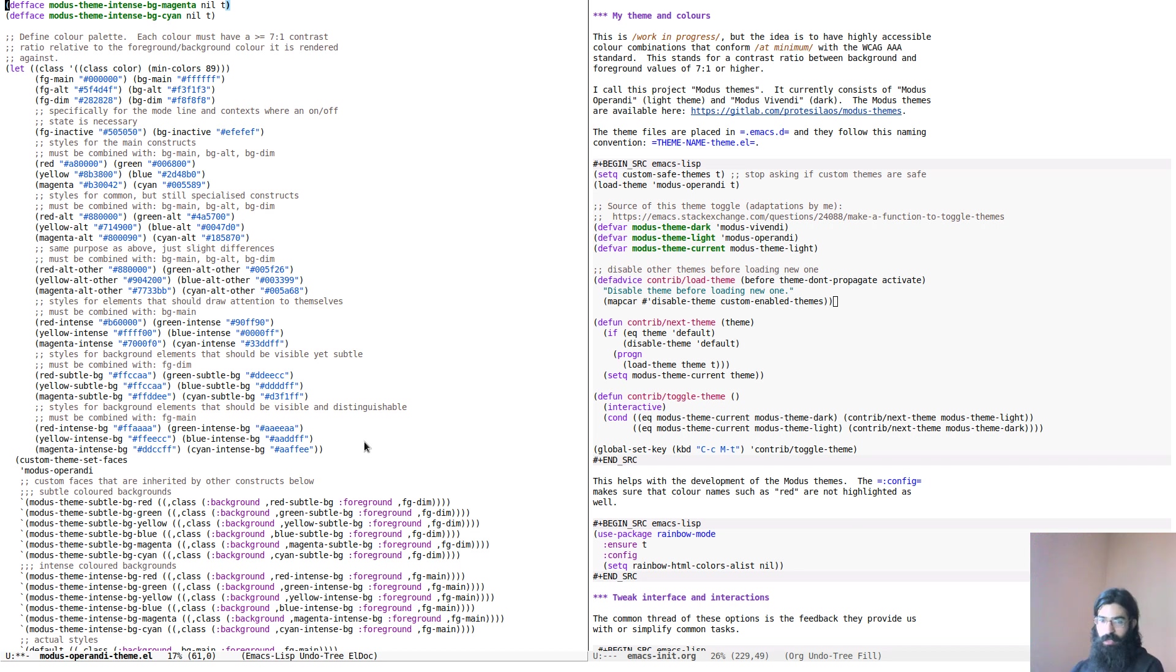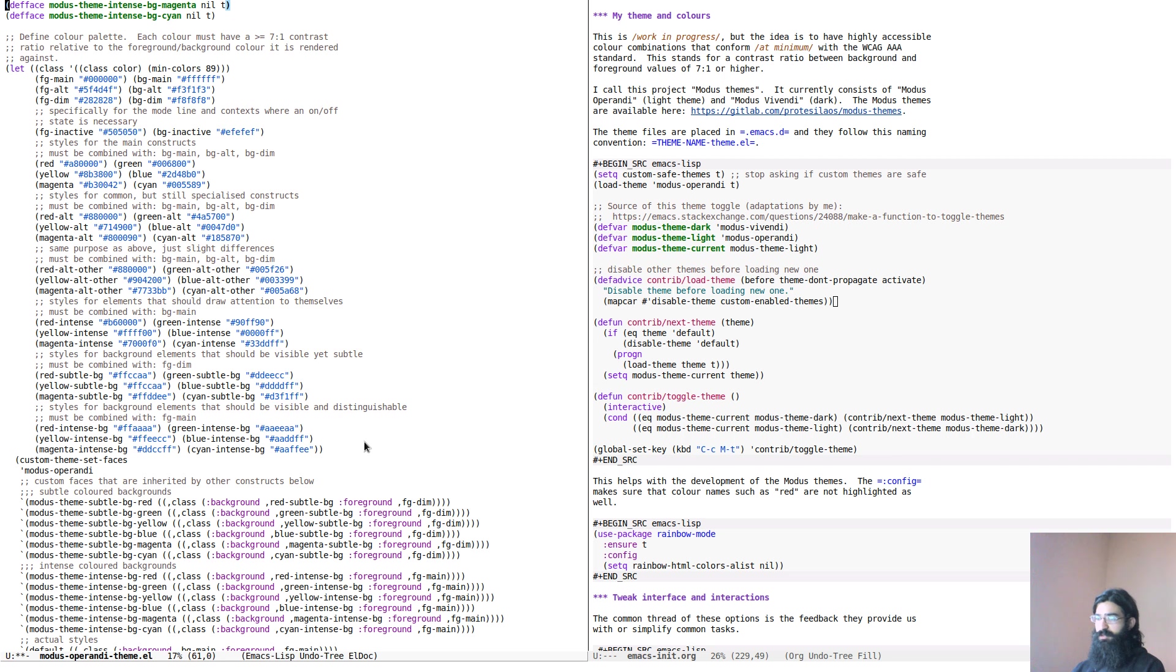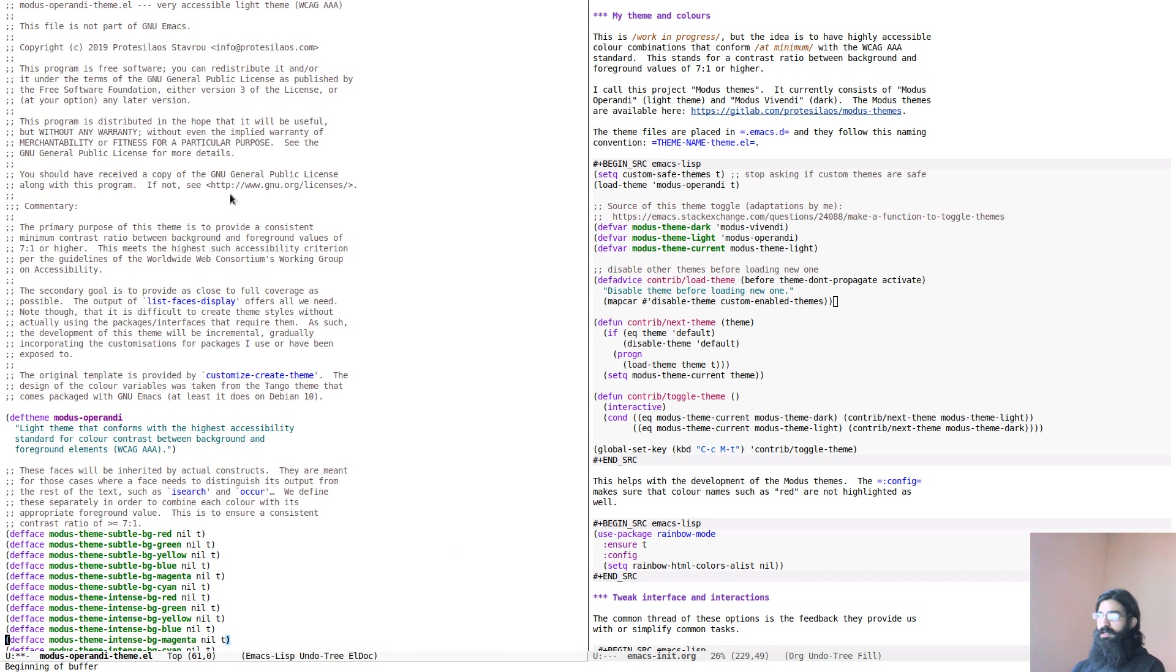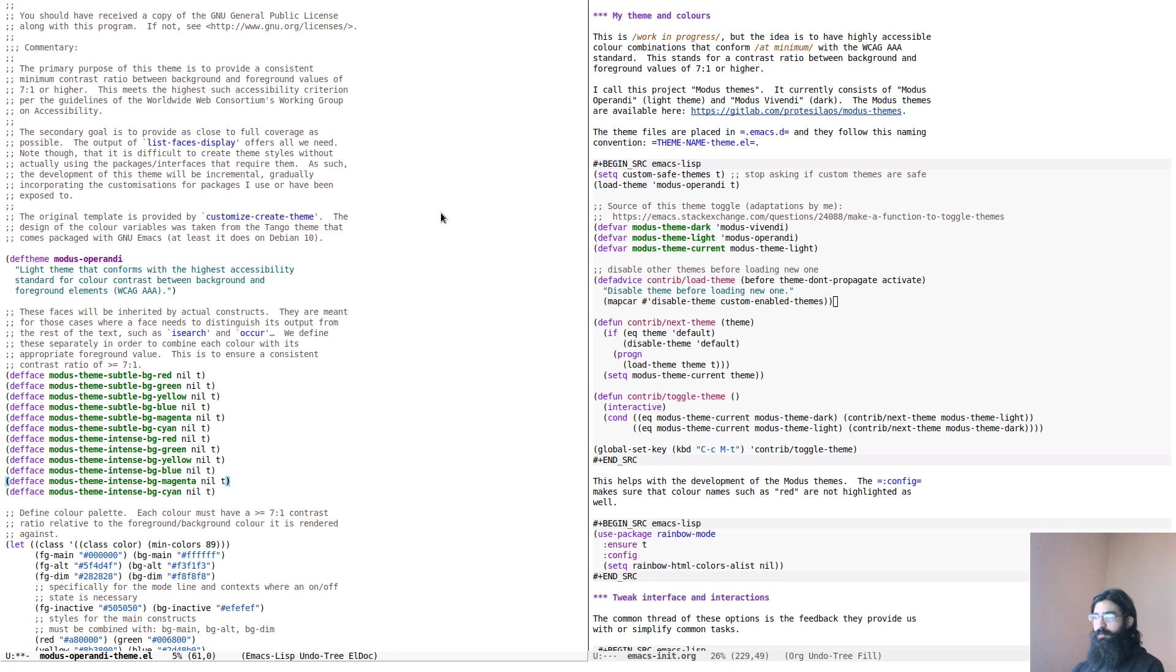specifically the way it would map variables, colors to variables, and then use these variables to propagate the various values across the theme. So I'm using the same approach exactly as the tango, and I am documenting this in my documentation over here in the description.